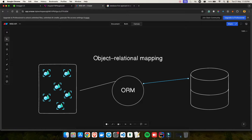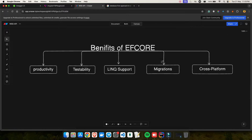Let's talk about the benefits of Entity Framework. First is productivity — EF Core helps by abstracting away low-level database interactions. You don't have to write SQL queries; you just write your business logic and it takes care of the rest. Your productivity increases because you write less code. Second is testability — since your data access is separated from business logic, it becomes quite easier to write unit tests and mock database interactions.